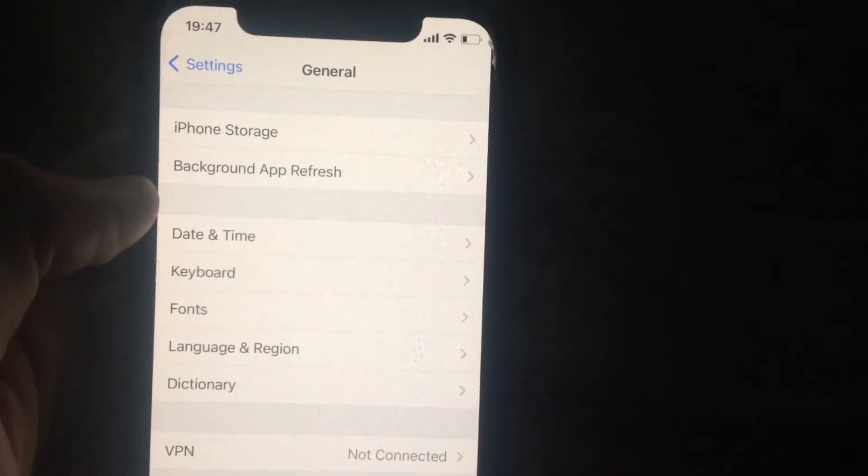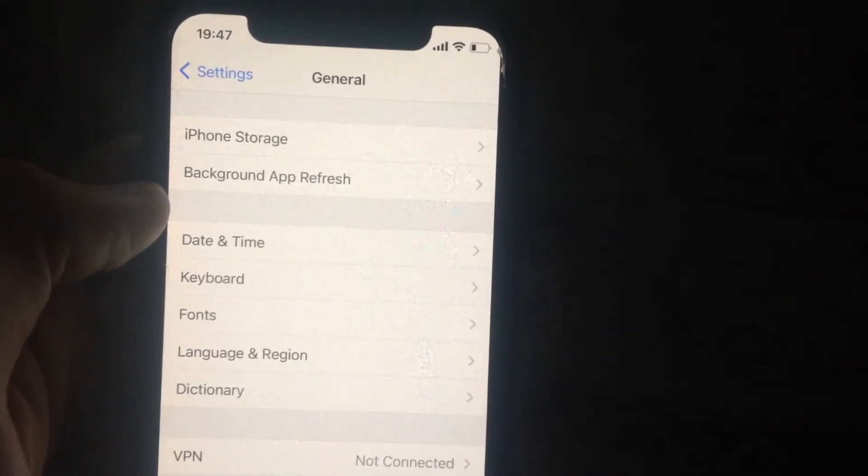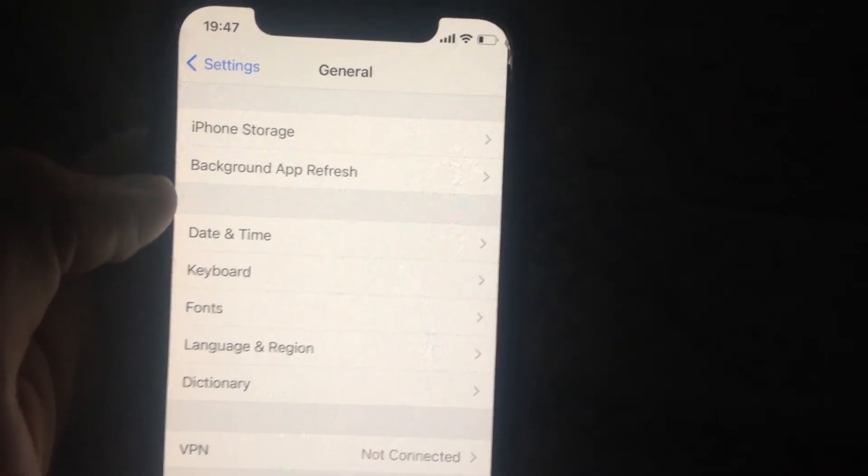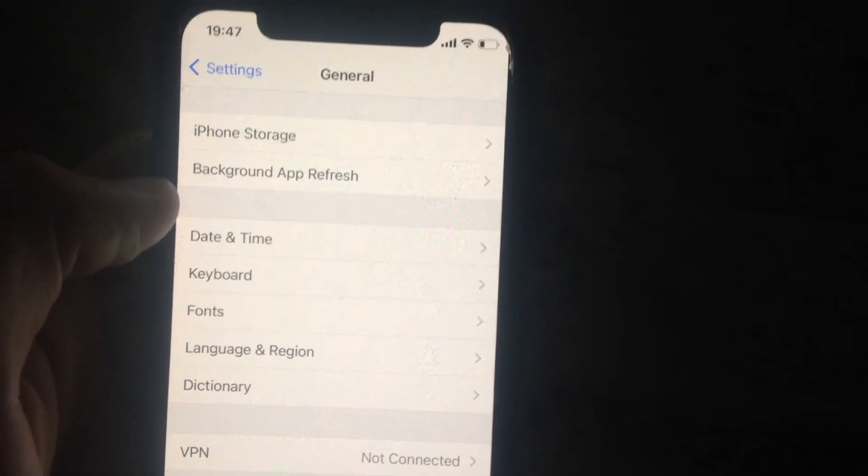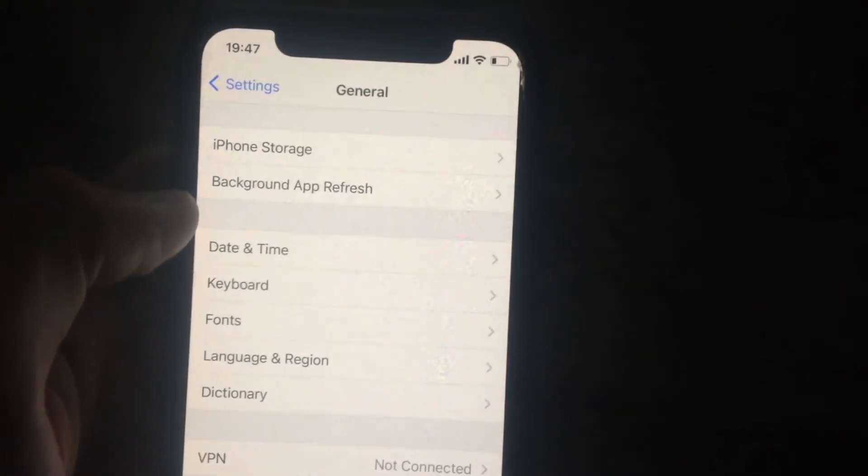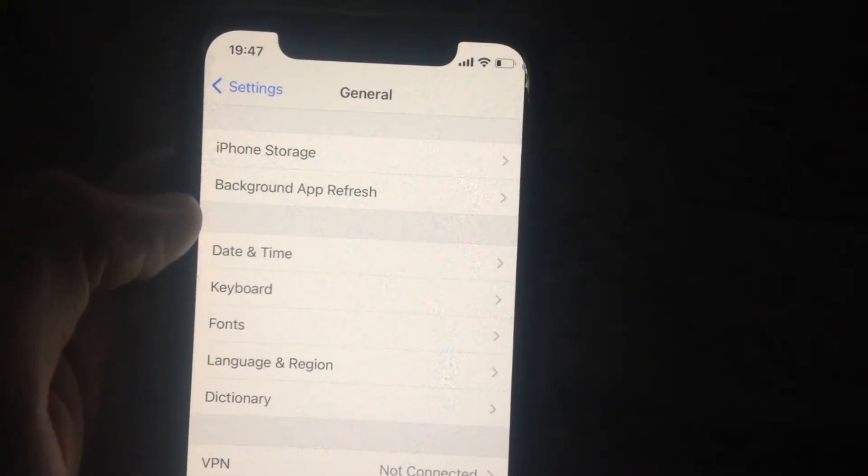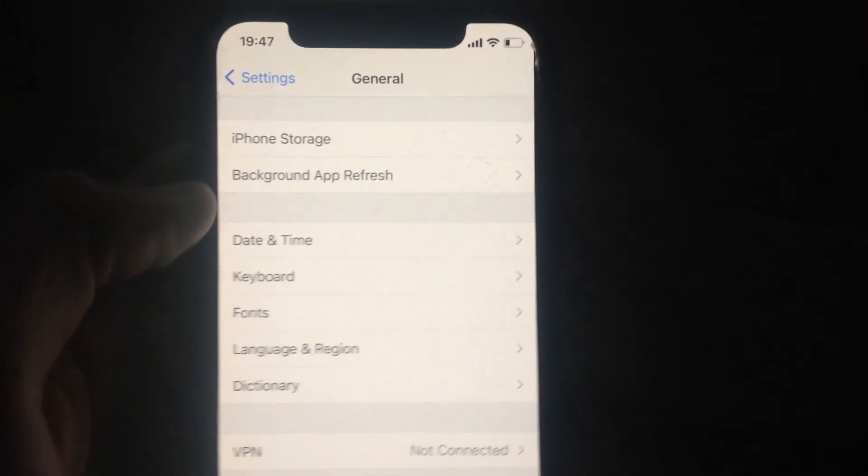Just simply restart your phone. If it doesn't help you and you still have the error, try to make a force restart on your phone.